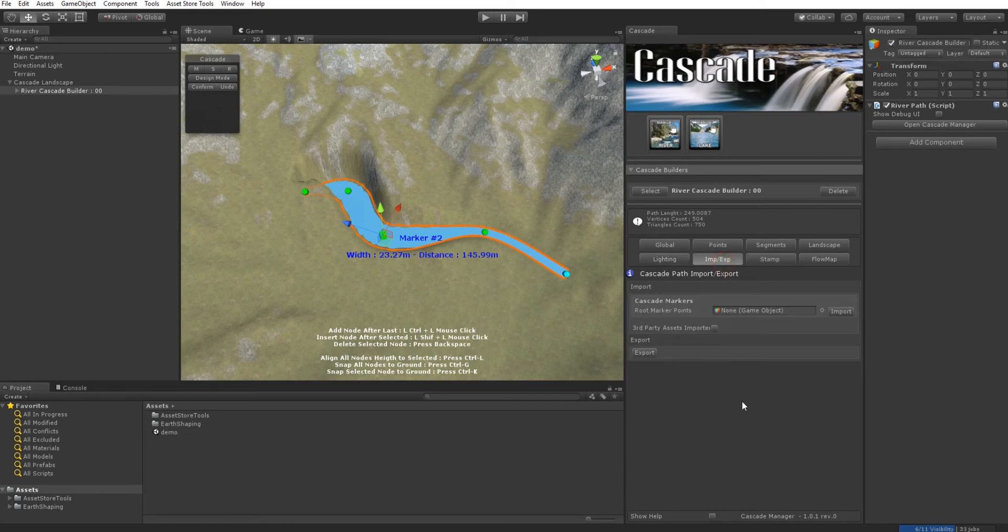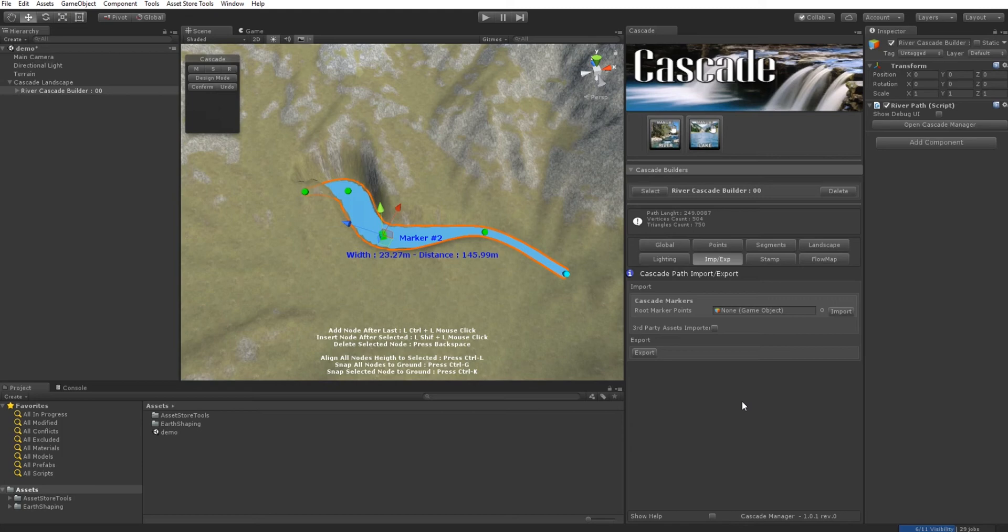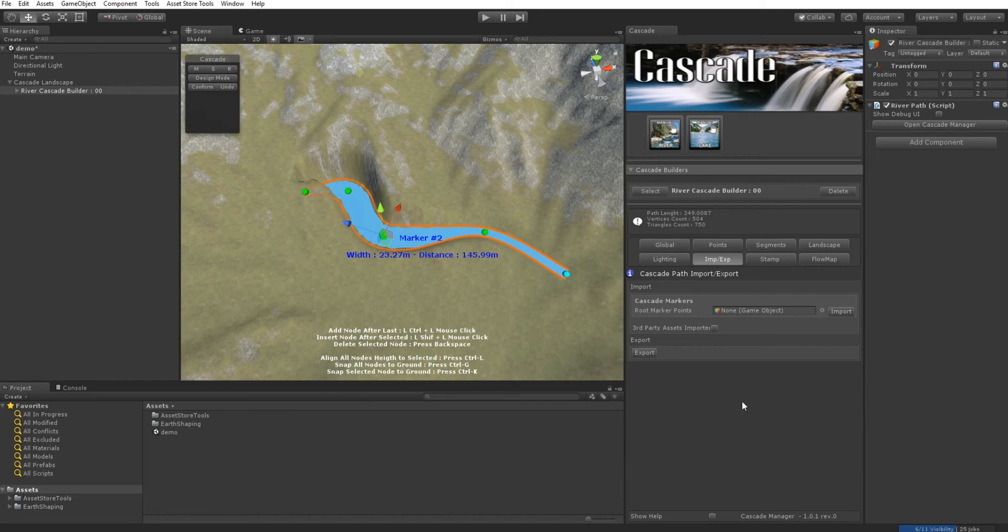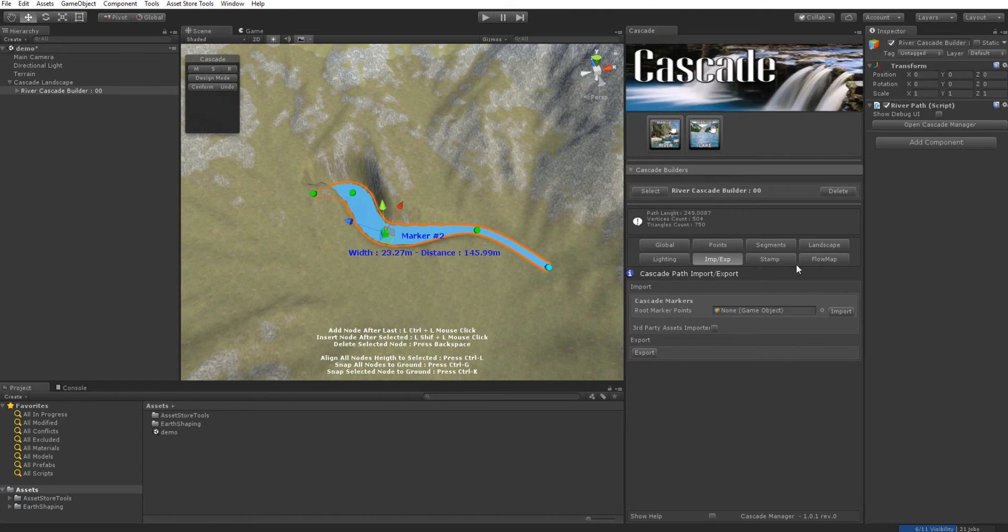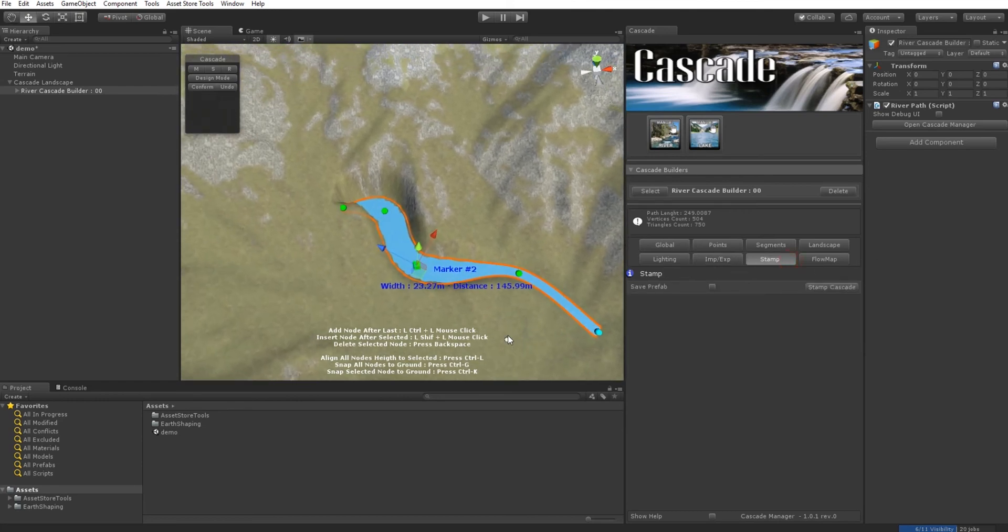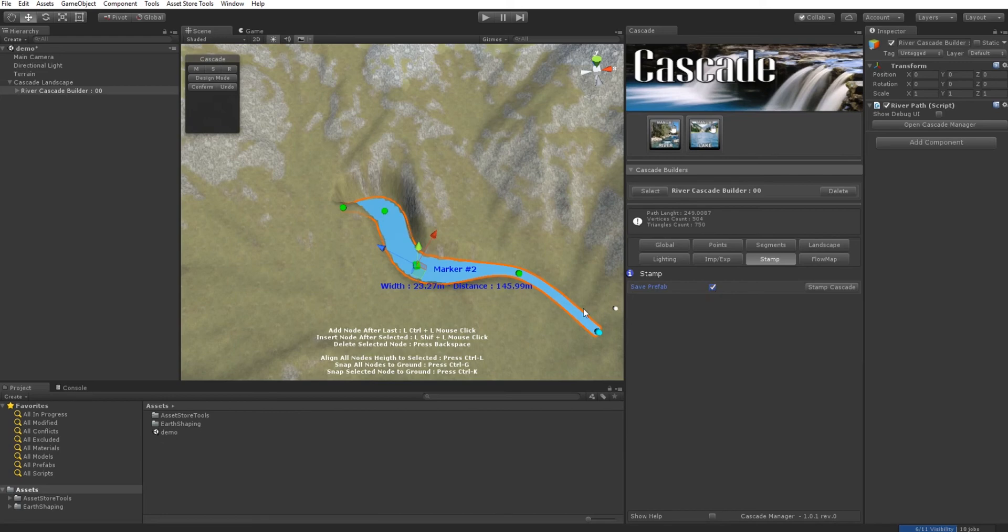We have Import/Export that can import paths—just the points we use to make our path—that can come from other assets. We can export to other assets or as backup of our marker points. We're going to support migration from other path-generation tools to our tool, and we're open to adding more based on your input. With Stamp, when done, we can create a prefab.